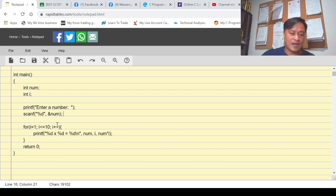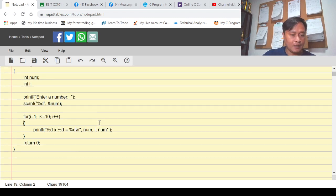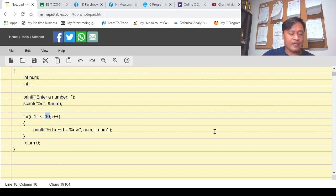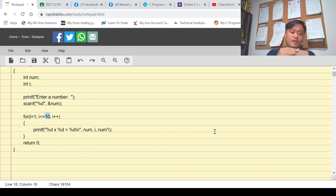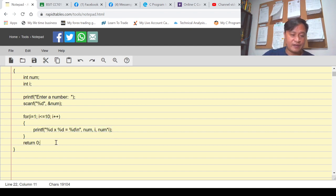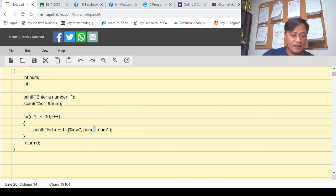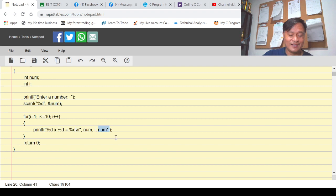For the for loop statement: i is equal to 1, the condition is i less than or equal to 10 — I limited our multiplication table to 10 — and then the increment is i++. In the loop body, the first %d placeholder holds the value of num, the second %d holds the value of i, and the third %d holds the result of num multiplied by i.